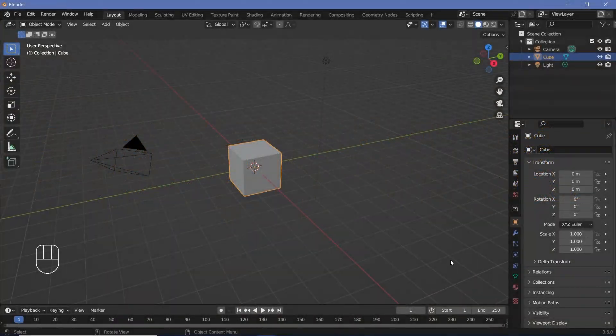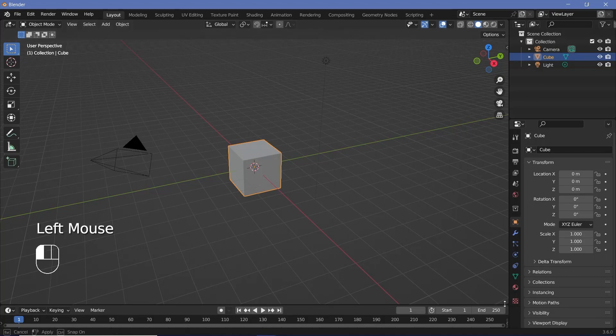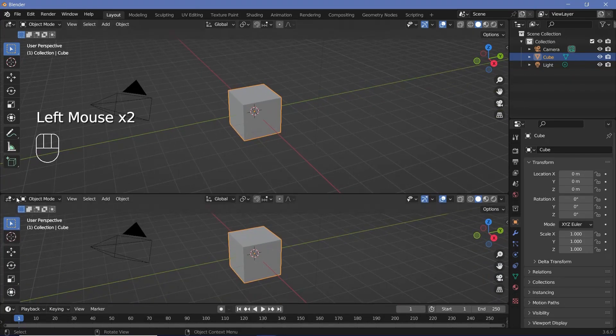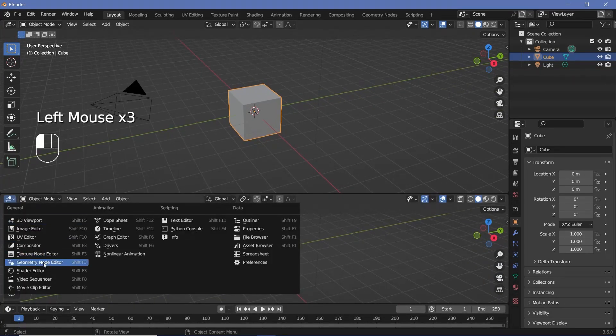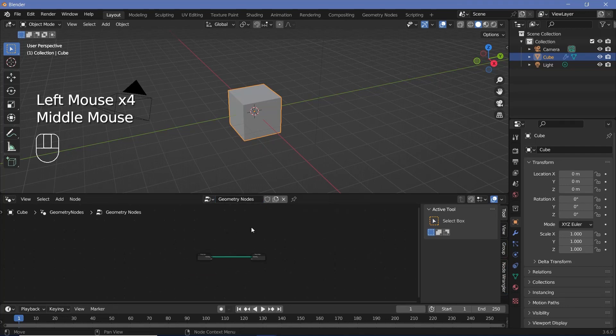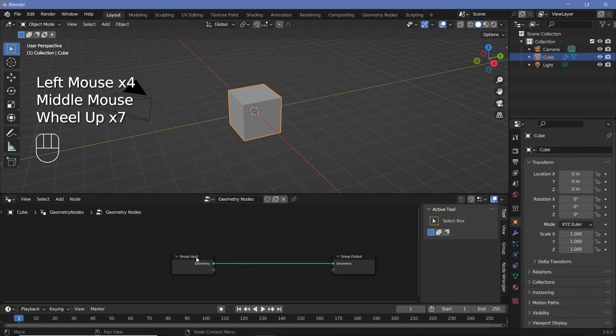In our default scene we're going to bring our cursor to the junction of these two windows, click and drag to create a new window, and we're going to change this to the geometry node editor. Now we're going to press the plus button to create a new geometry node tree.